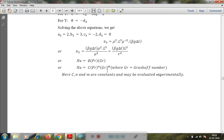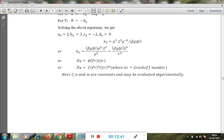Thus, equating all three pi terms: π₁ = function of (π₂, π₃), i.e., Nusselt number = function of (Prandtl number, Grashof number). This is expressed as: Nu = C · Pr^n · Gr^m, where Gr is the Grashof number and C, n, m are constants evaluated experimentally for the particular case. This is the expression from dimensional analysis for free convection. Numericals will continue in the next session.